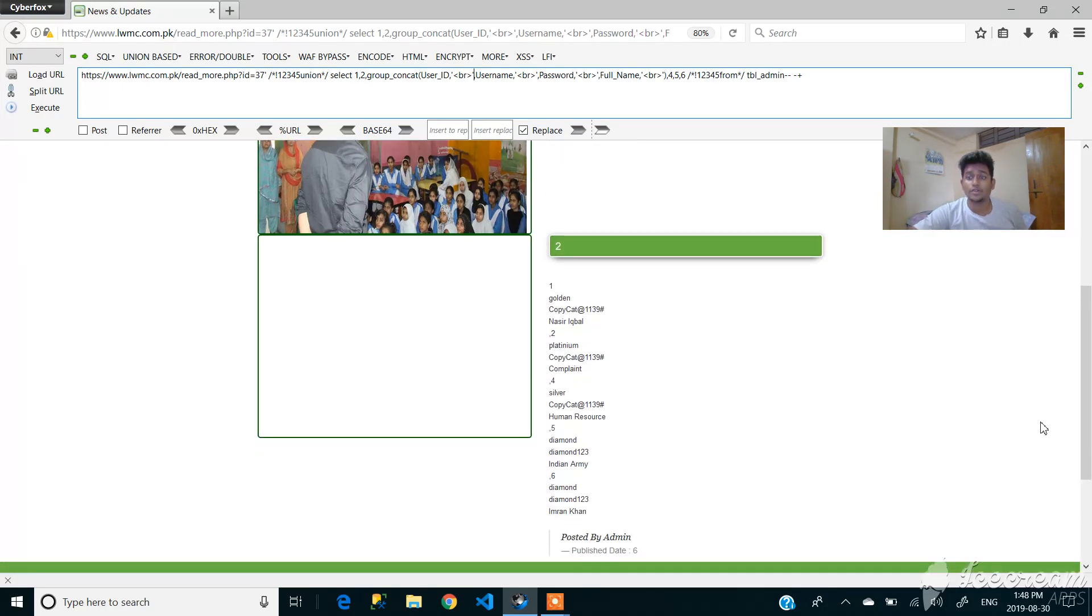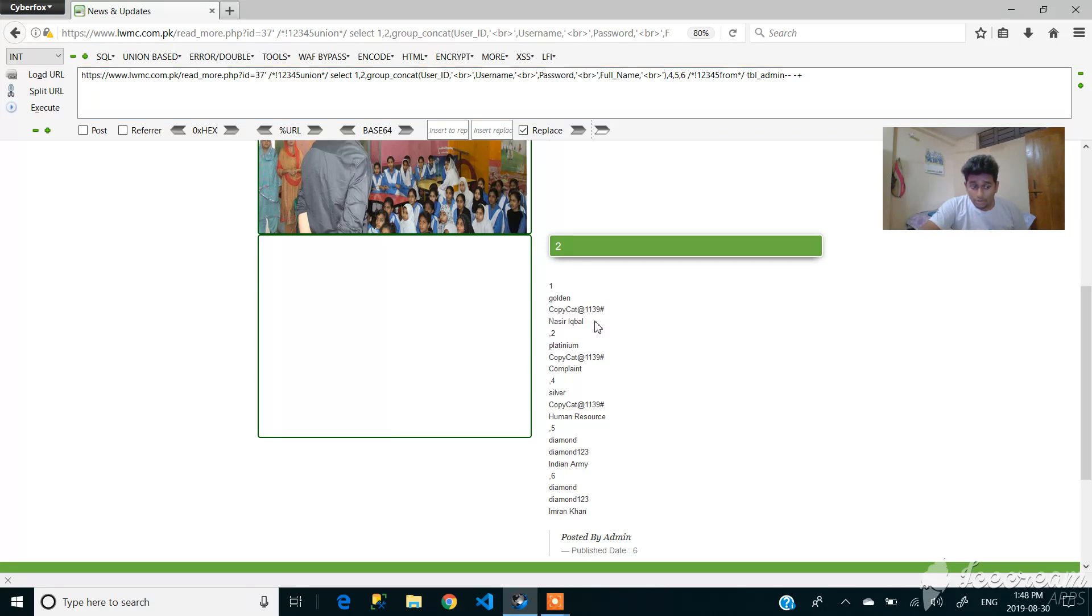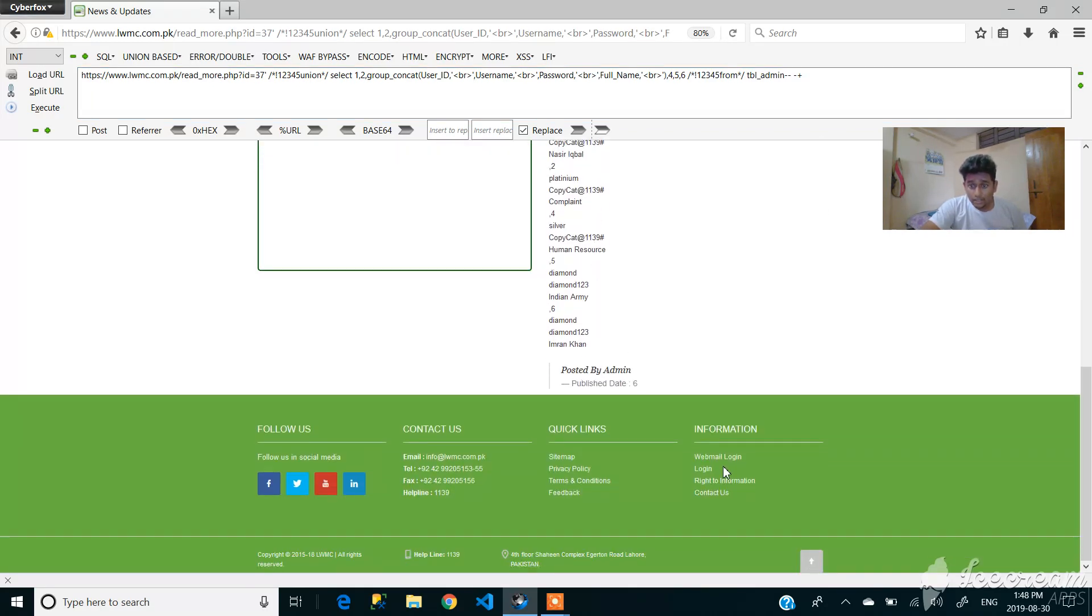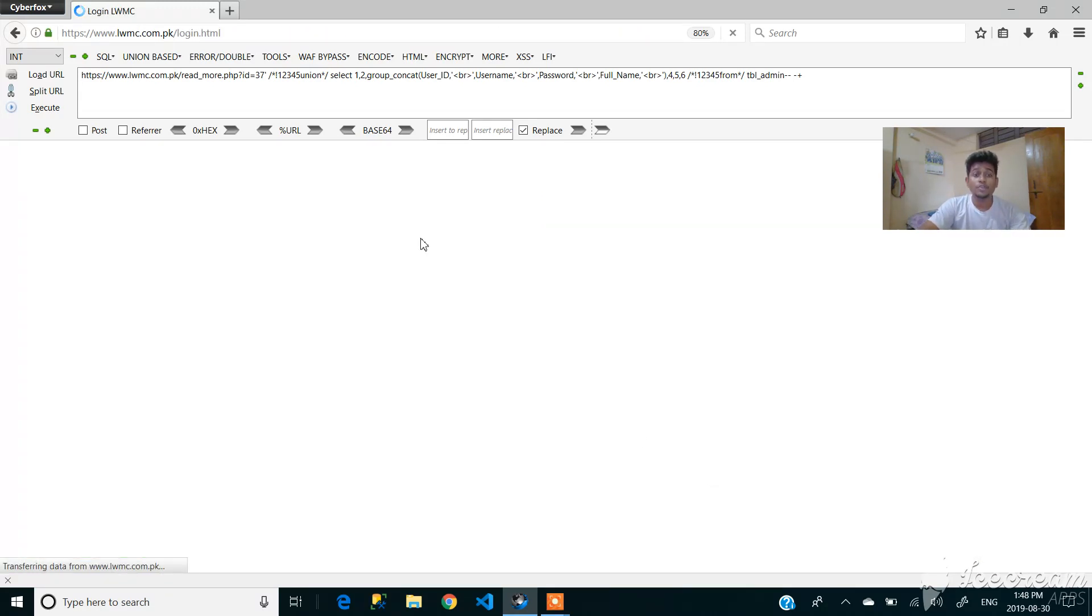You can see that we got the data. This is the information of one user. So like that, here you can see they have some login, so you can use the data to login into the system. Thanks for watching.